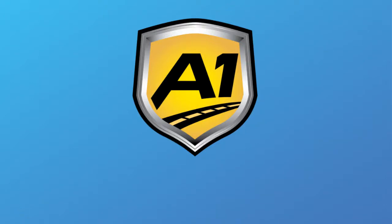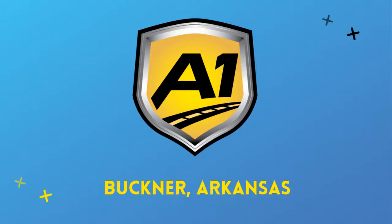Welcome to A1 Auto Transport. When you ship your vehicle to another location, the last thing you want is a company that you cannot trust.